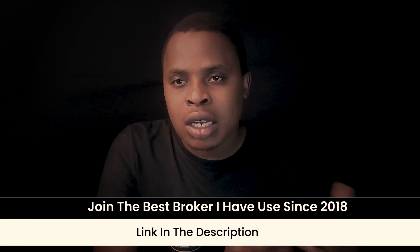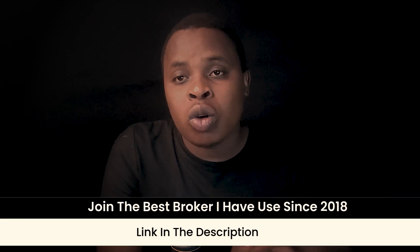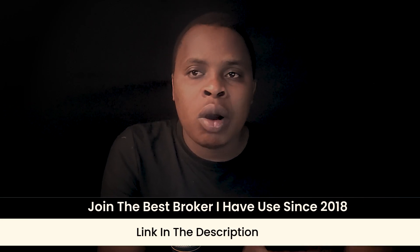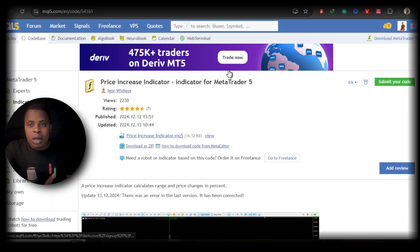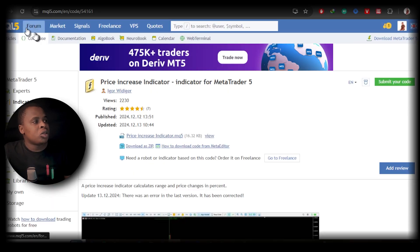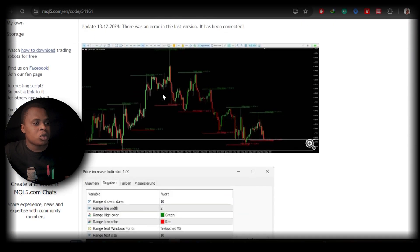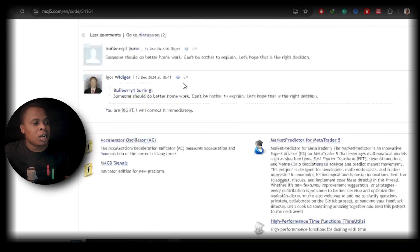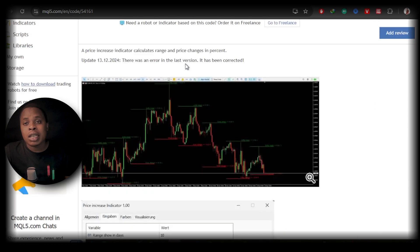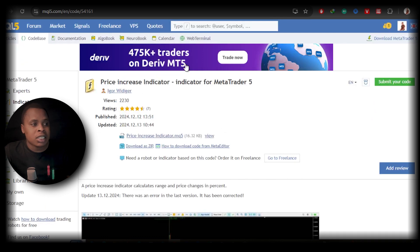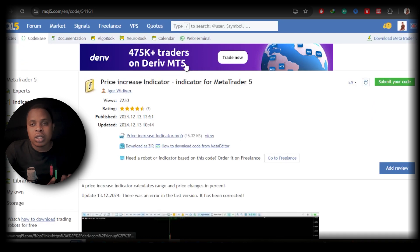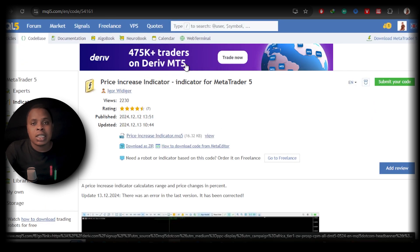where you can get custom indicators. You can also check our website—I'll leave the link in the description. We have a lot of tools like that. Another website you can use is the MQL5 website. You can just come to this website, find an indicator, and then download that indicator to your computer. Some are